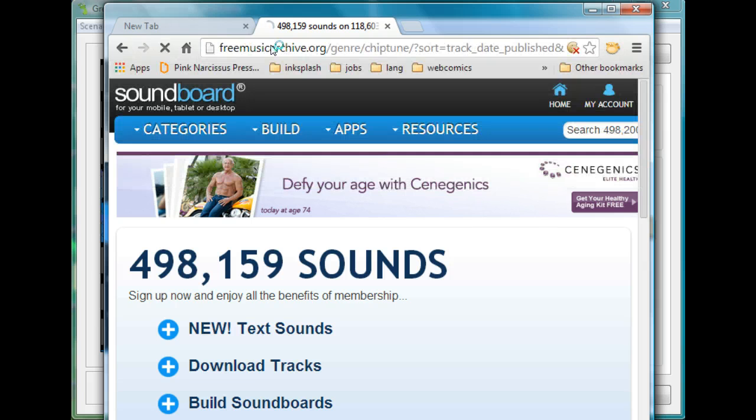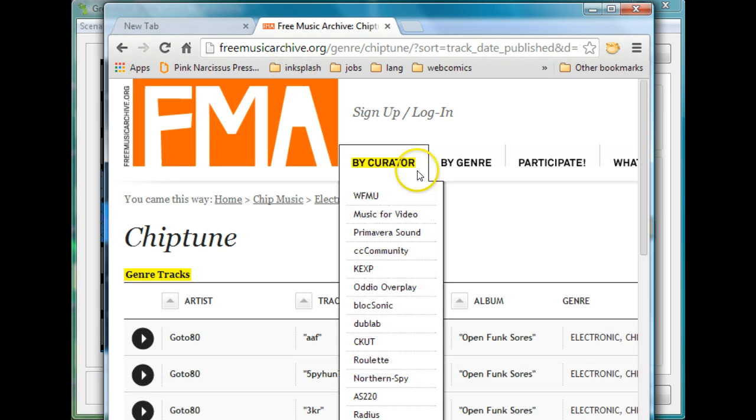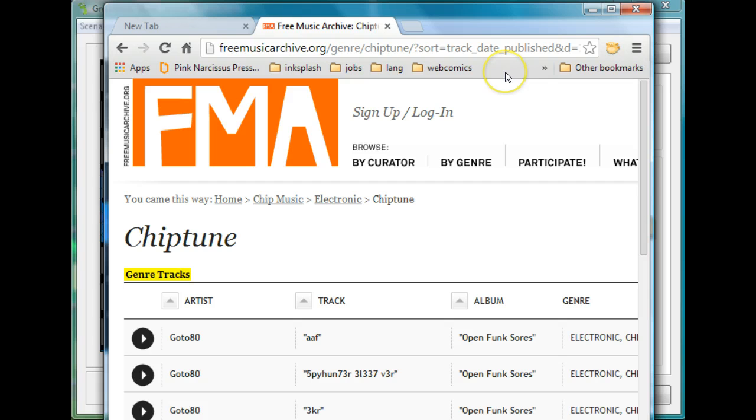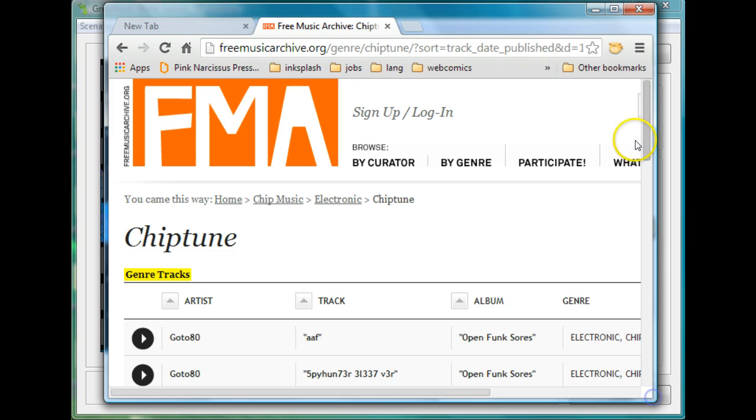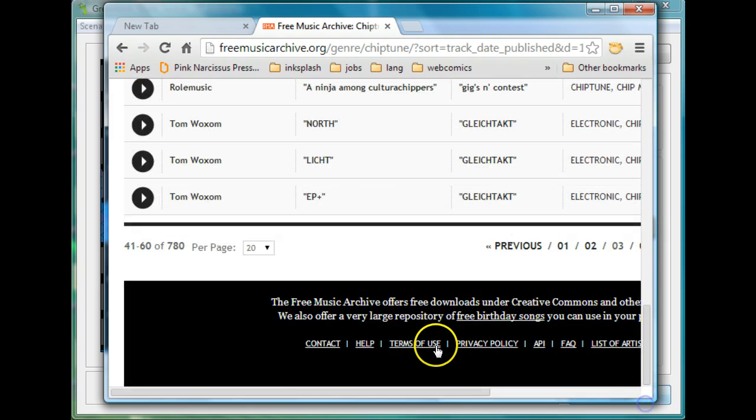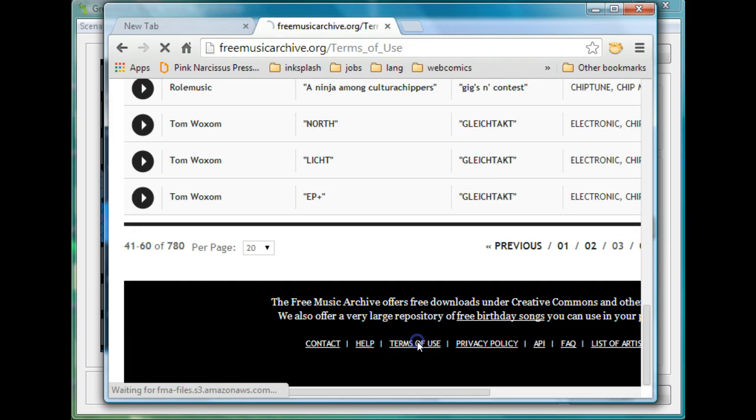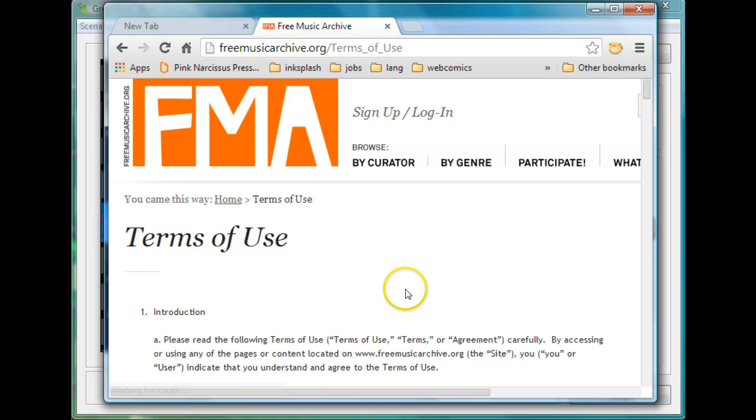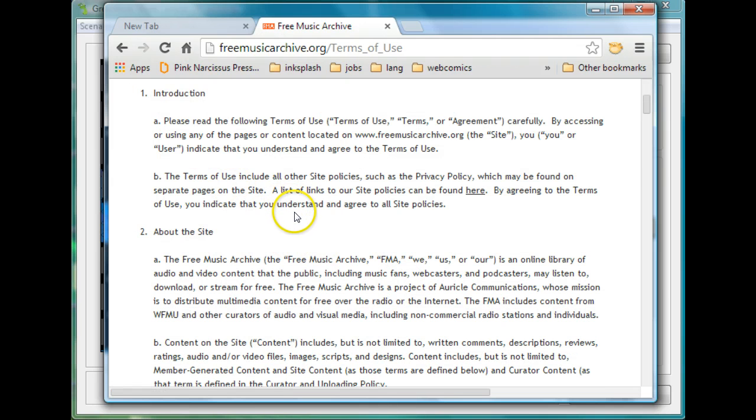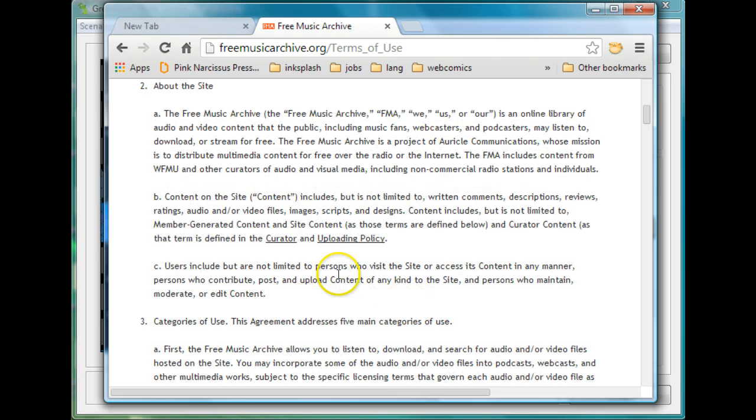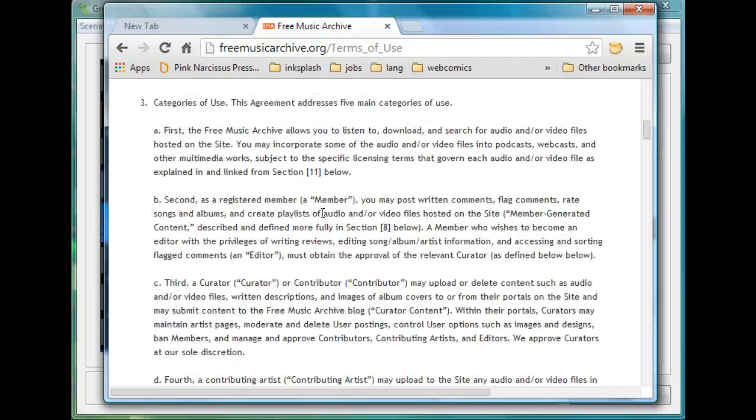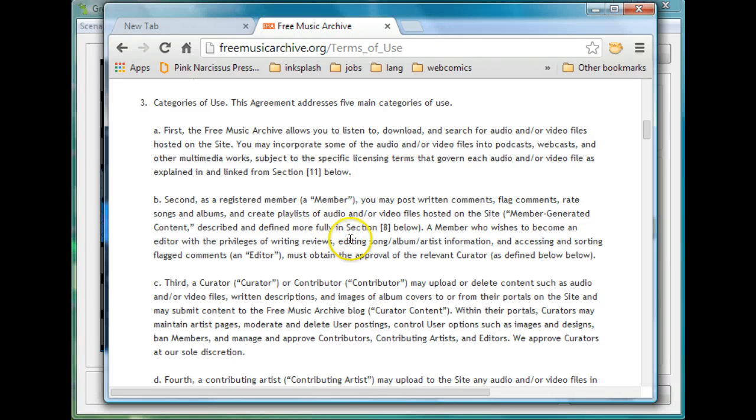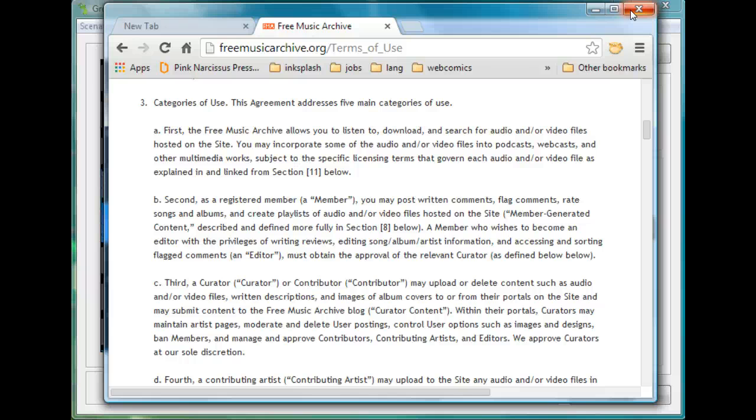And freemusicarchive.org is kind of cool because if you go there and look at their terms at the bottom, and this is something you should pay attention to if you're making your own game, you'll notice in their terms of use they tell you that it's public, you can use it. You can put it in audio, video files, written descriptions and so on, which means I can actually share this one with you. That's just a couple places, certainly not the only place.